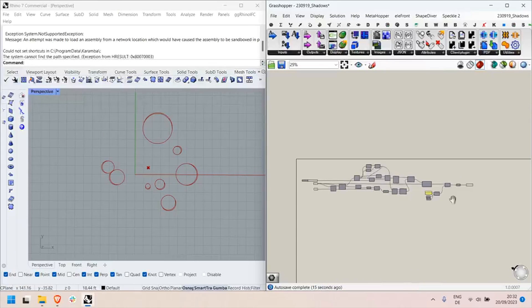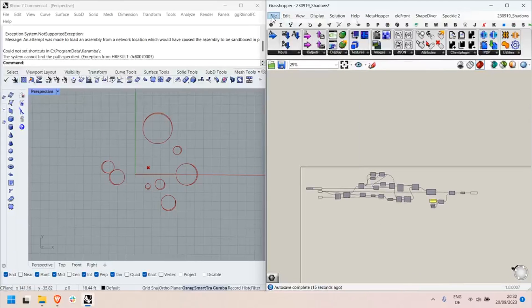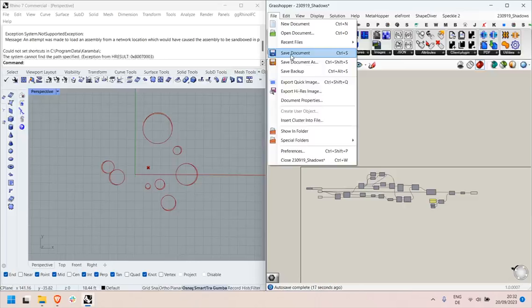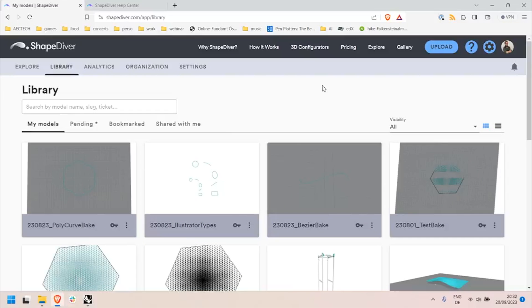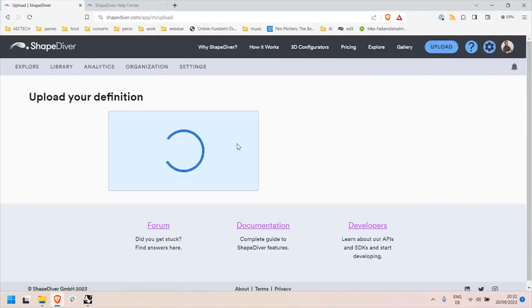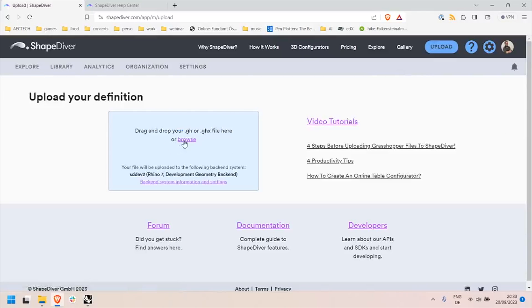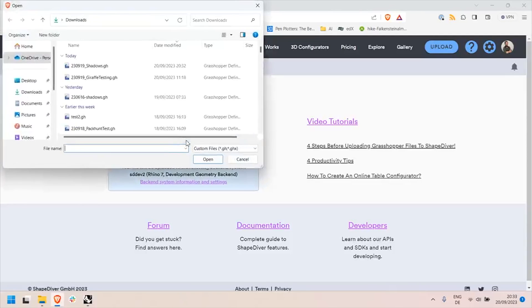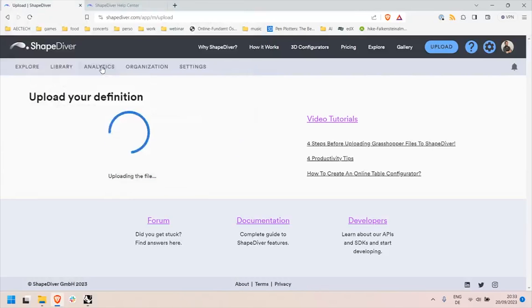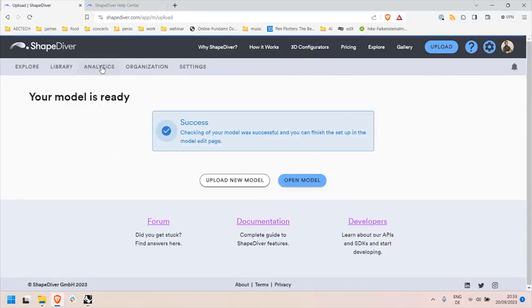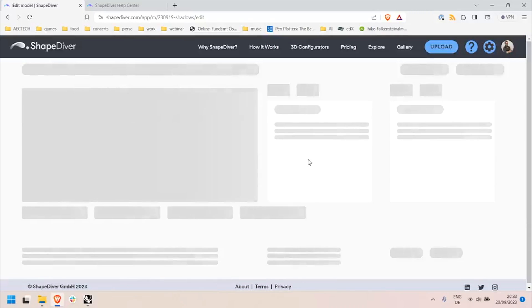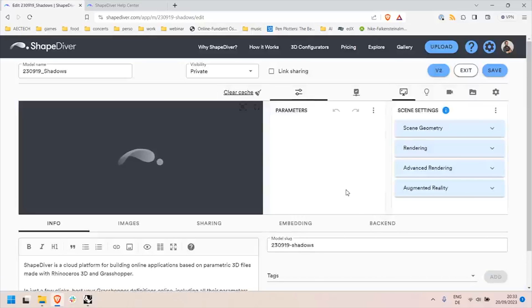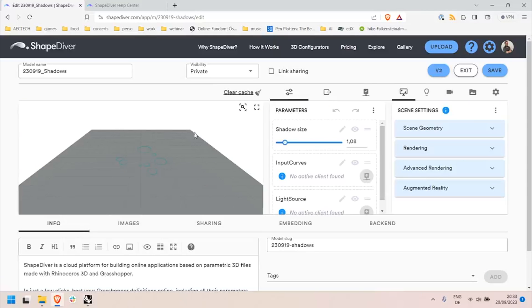So once my definition is ready here I will save it and upload it to the platform, and once that's done I can follow the normal process so I'll get to the edit page of the model.